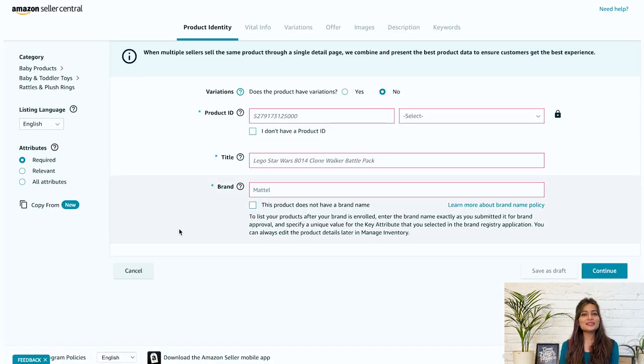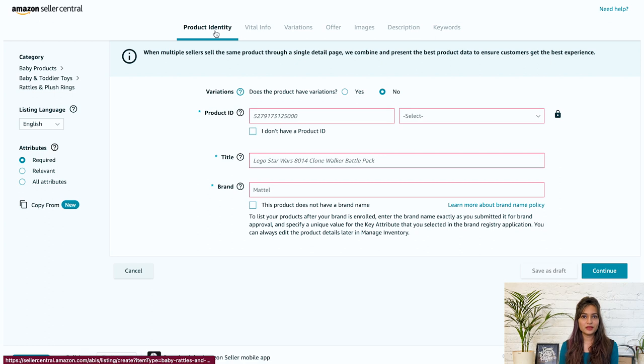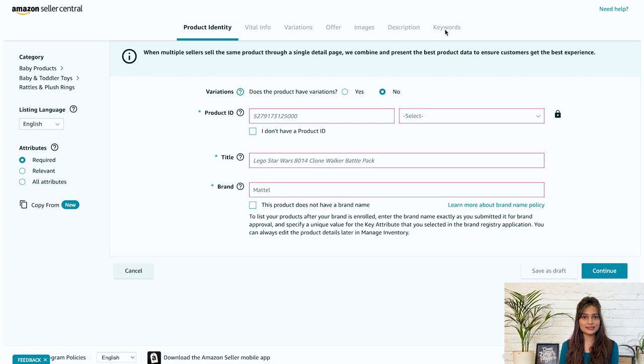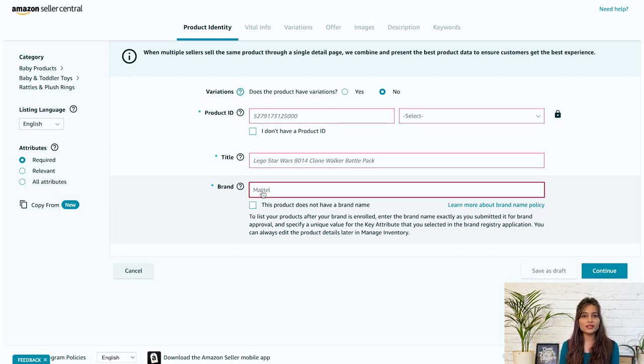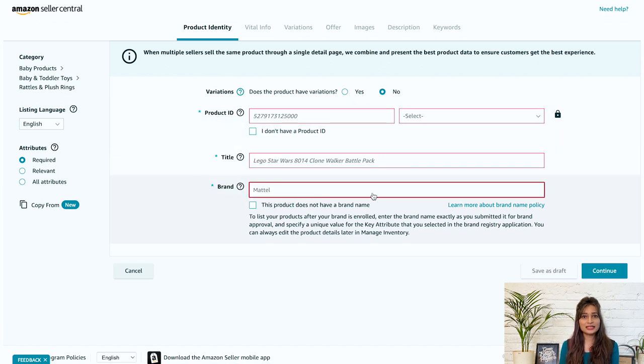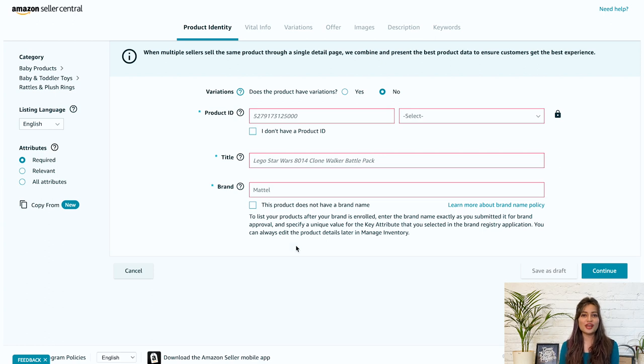Well, the listing information dashboard is divided into seven tabs: product identity, vital info, variations, offer, images, description, and keywords. Fill in the required details indicated with red boxes in all of these tabs to create your product listing. After all the details are filled in, click save and complete to publish your listing on Amazon. Now let's go over every tab to fill up the information.